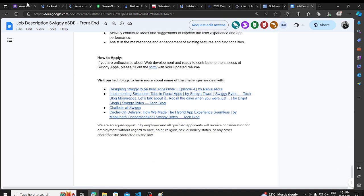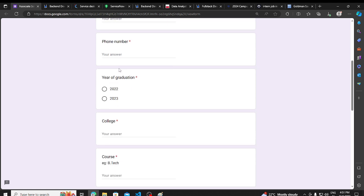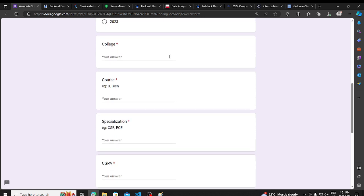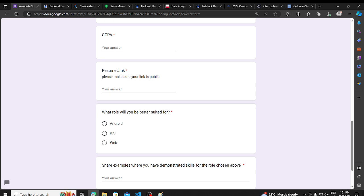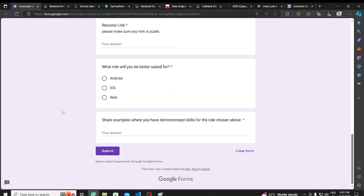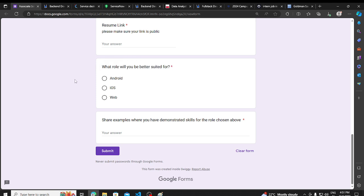We talk about eligibility, so you will need to do everything in the name way. Year of graduation is 22-23, college, course, specialization, CGPA, resume, link, and whatever you want to do, you can add a reference here, you can add a link here, and submit it.